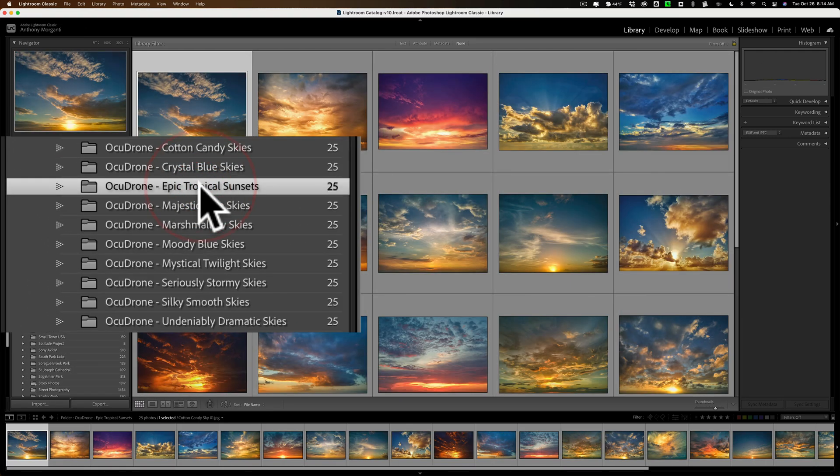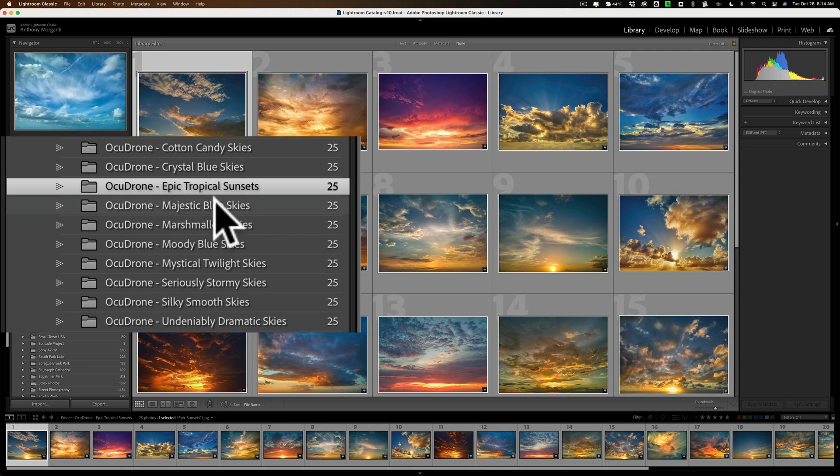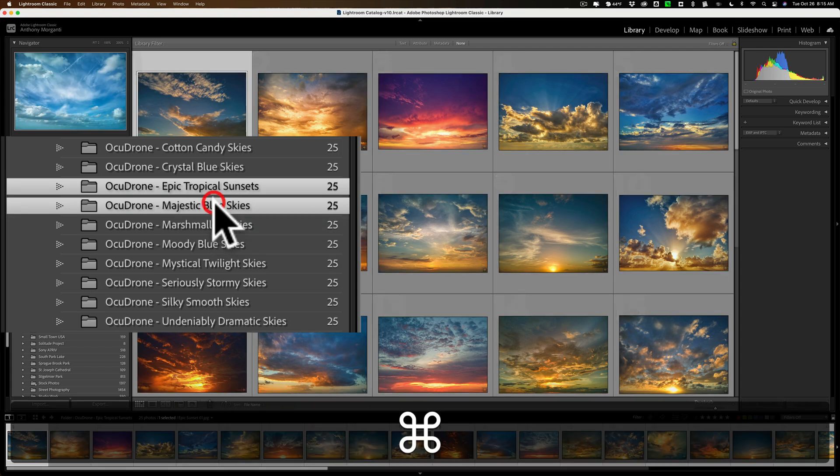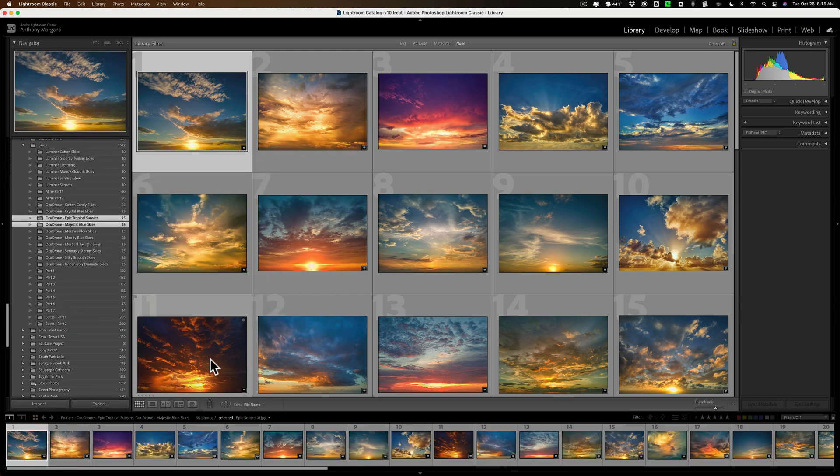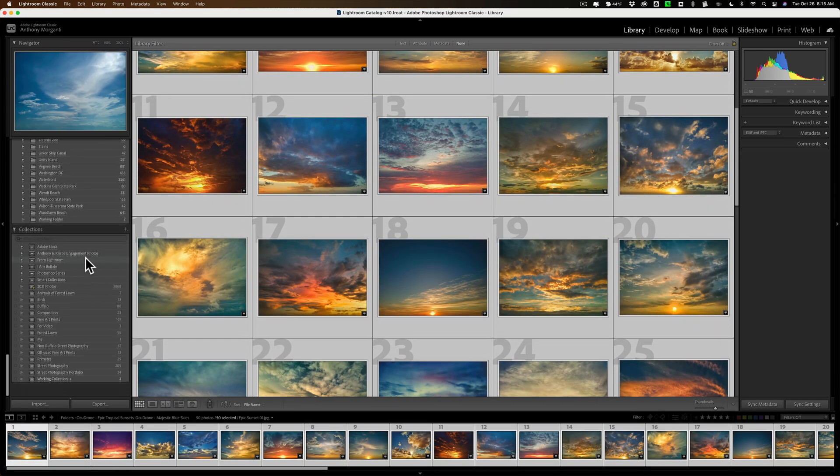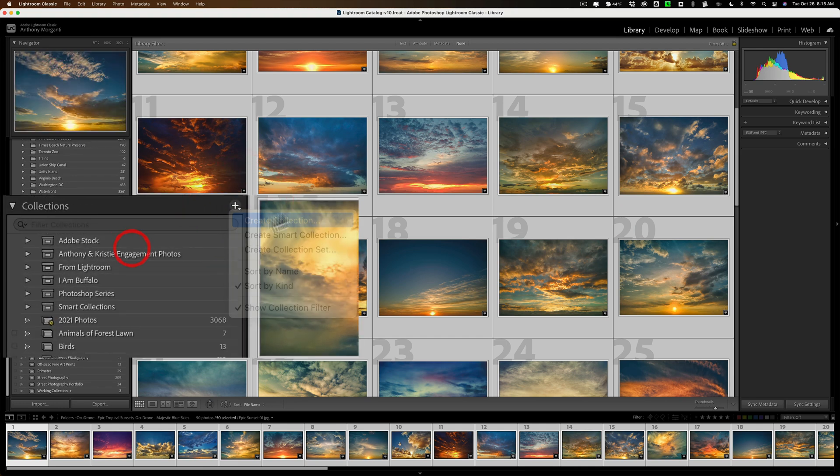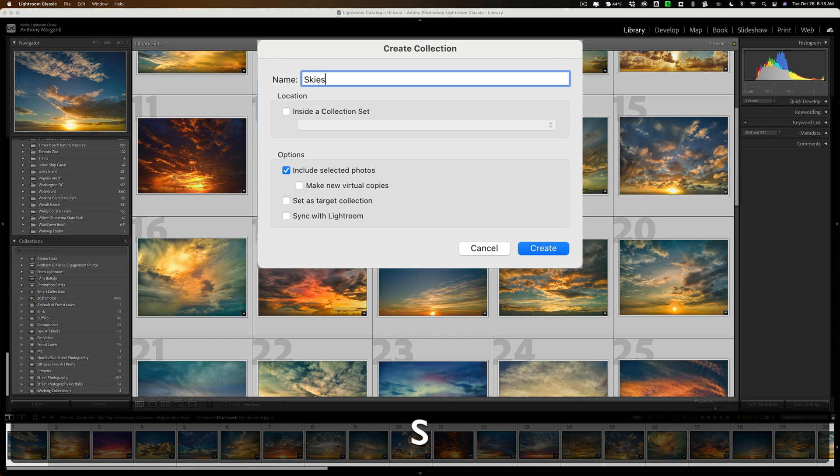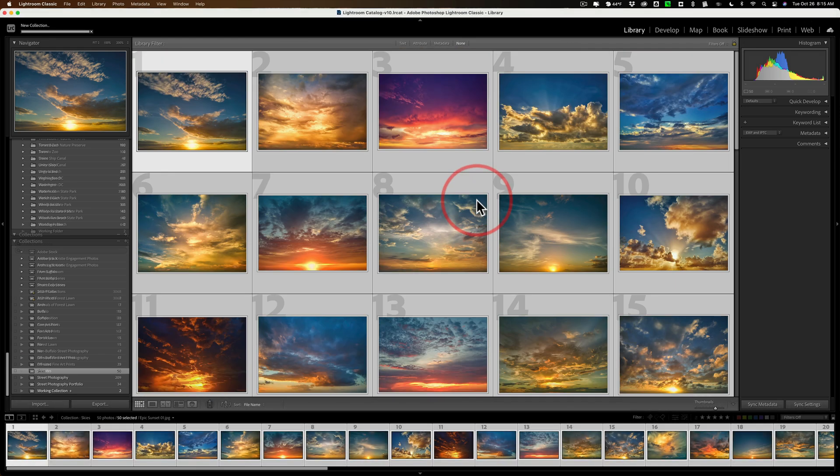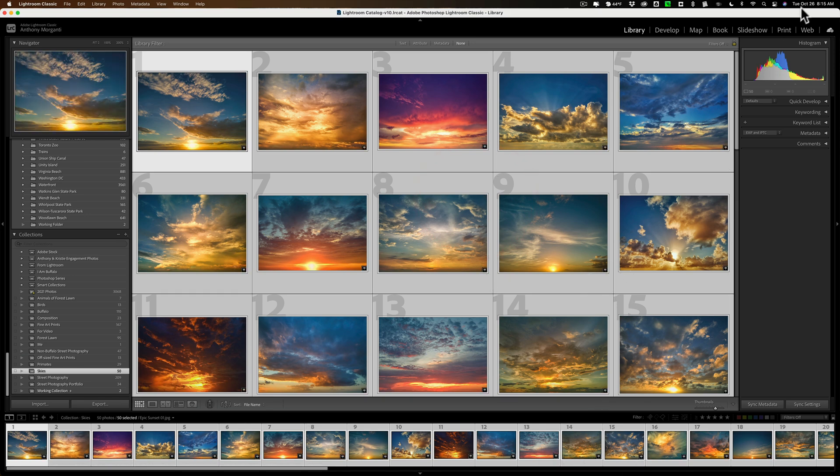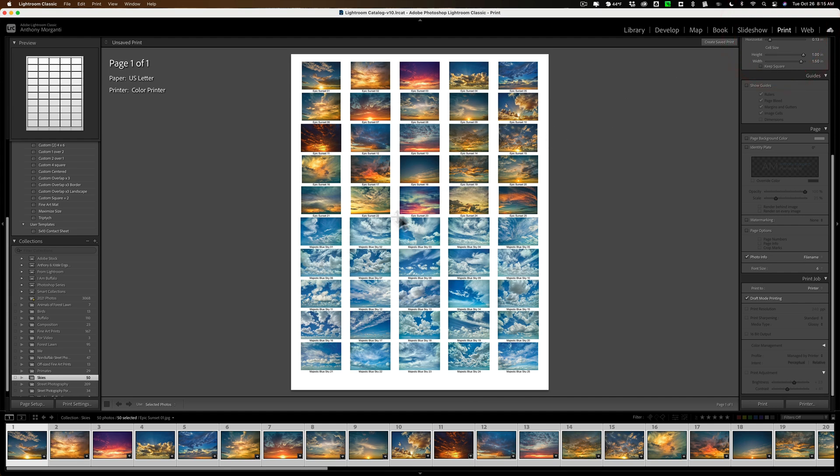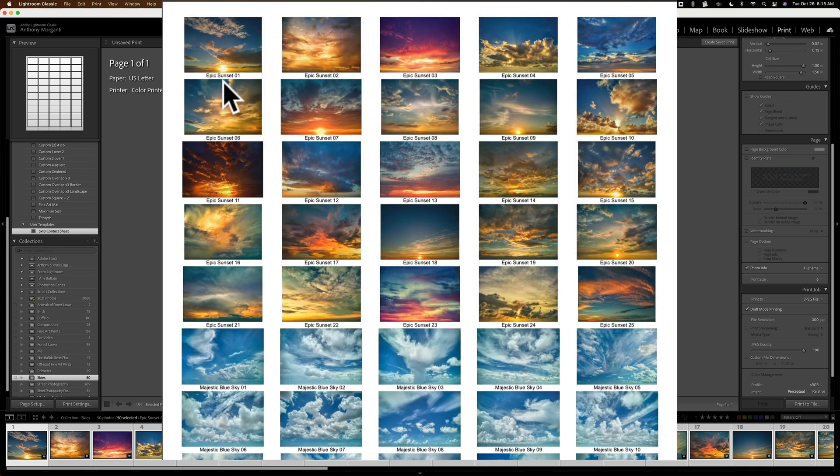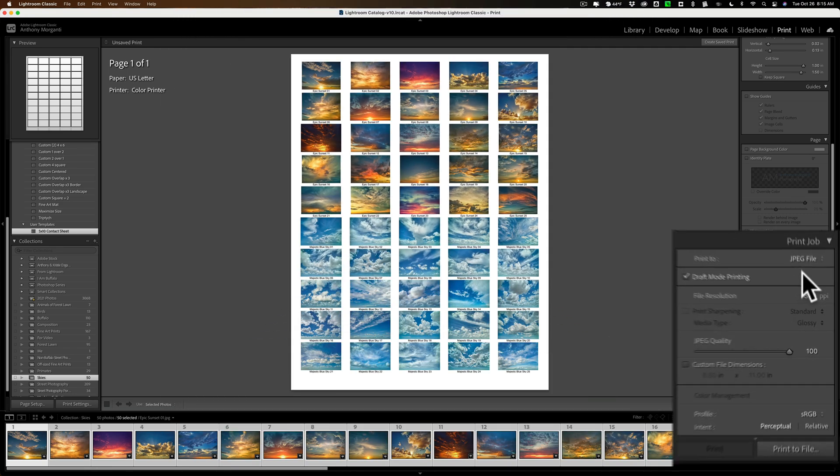Then what I'll do is I'll go back up to my Skies. And I just did the Cotton Candy and the Crystal Blue. Next, I could do the Epic Tropical Sunsets and the Majestic Blue Skies. Again, I'll hold the Command key and select that. Make sure I'm clicked on the first one. Hit Command or Control A to select all of them. Go back down to the Collections. Create a collection. Again. Again, I'll just call it Skies. Right? And we're going to include the selected photos. That's important. Just like that. They're all still active and selected. And then we'll go over to the Print Module. And there it is. We have our Skies. We use the 5x10 contact sheet. And you can see the Epic Sunset ones are active now in that.